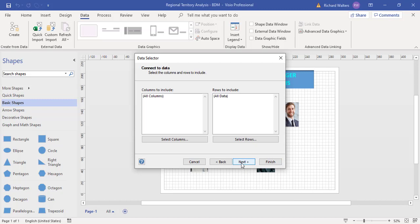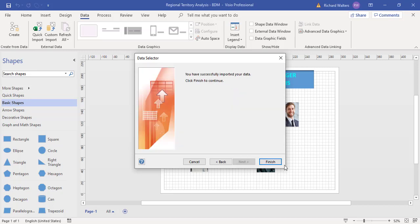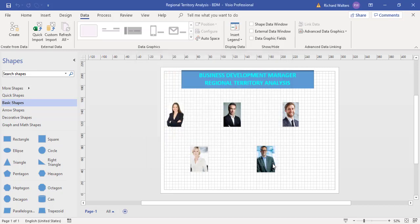I'm just going to go through the wizard now, leave it on the default recommendation, and I'm just going to finish.